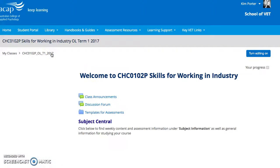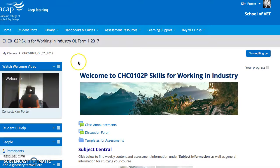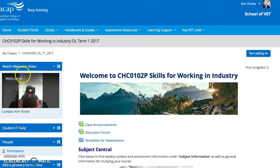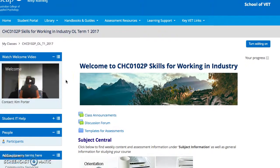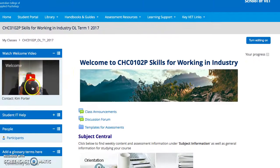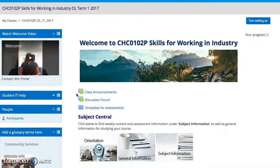Some other important features of this classroom space: over the site you will see a welcome video. This is a short one-minute video that just explains and welcomes you to the course.